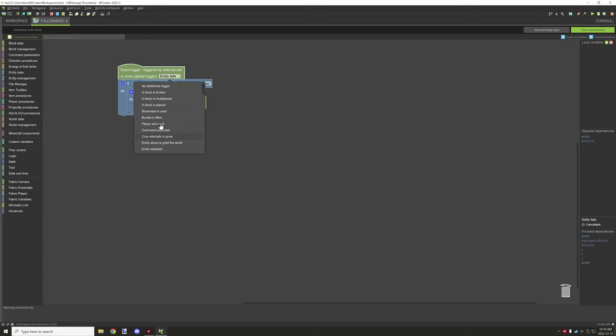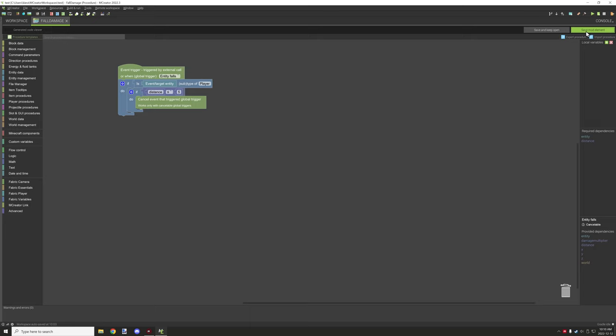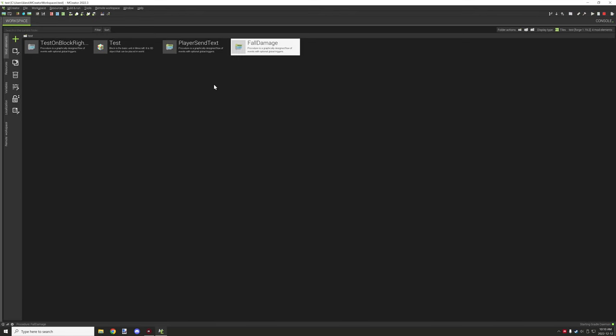There's tons of different other dependencies like command execute and stuff that we'll have them. Some of them don't. Some of them do. So you just kind of have to find ones that you do want. Not all of them are supported though.